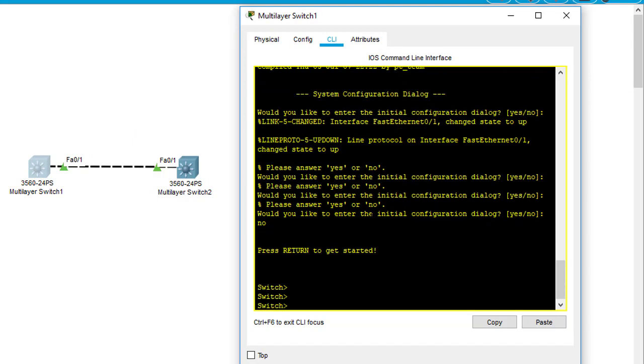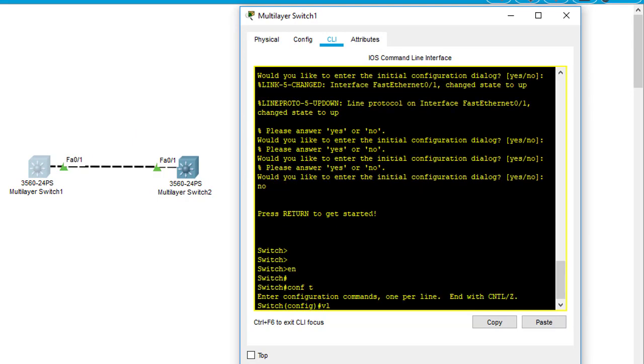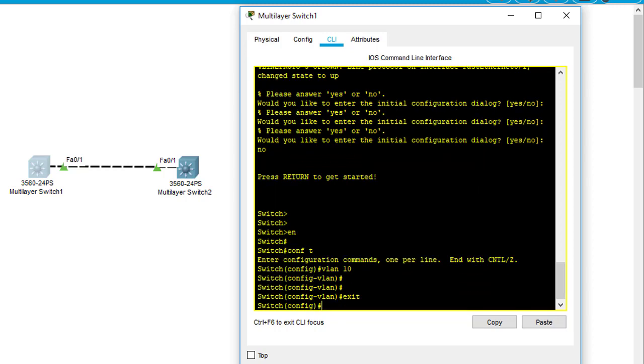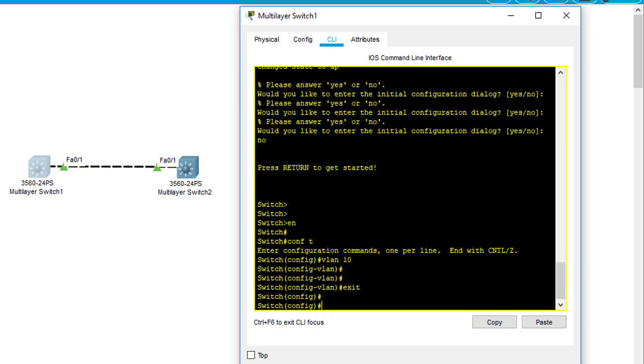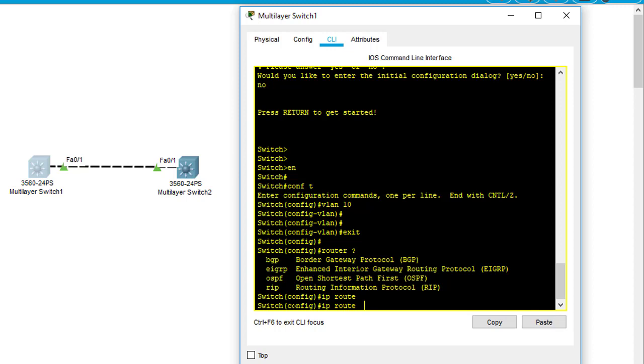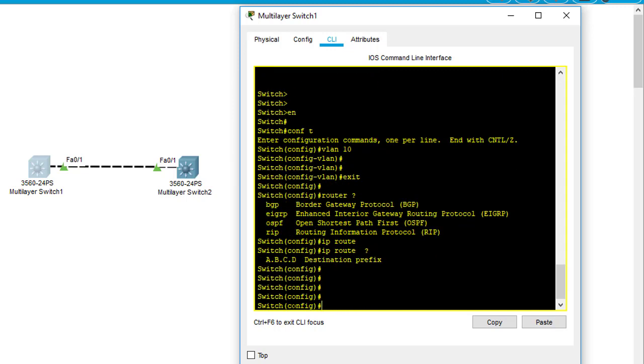I can create a VLAN, for example VLAN 10, and I can create routing protocols, dynamic routing protocols like on a router. You can see that I can create BGP, EIGRP, OSPF, and something like that. Even static routing, IP route, something like that.